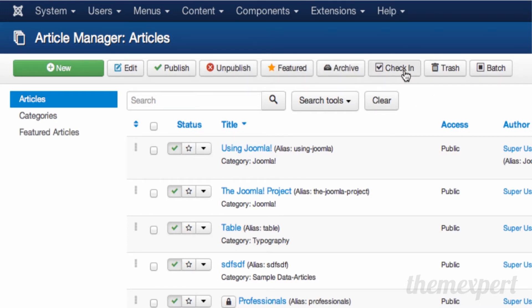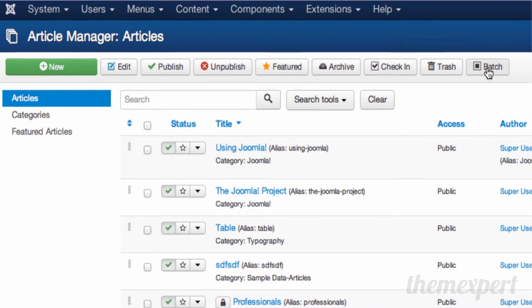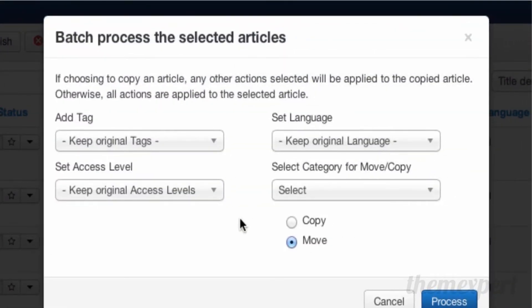From the check-in tool, all articles can be checked in that you left without saving. In the batch tool, you can perform multiple tasks all together.